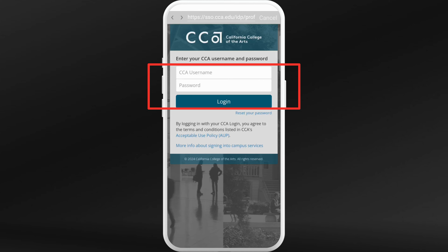Now you are on the login page. Enter your username and your password. Your username is usually your student ID or your email address. Enter the password you set or that was provided by your institution. Double-check to make sure everything is correct.